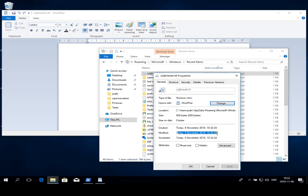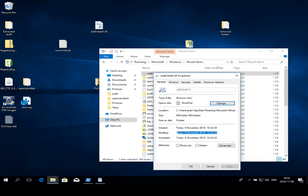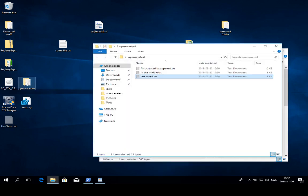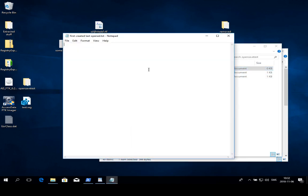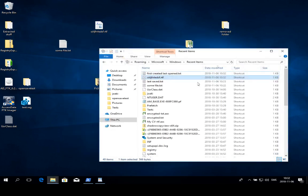Now of course the link file will say that it was first created just now and it was also modified just now because this was the last use of the link file or the actual file. If we go and do something to some other file, so we go into this open save test.